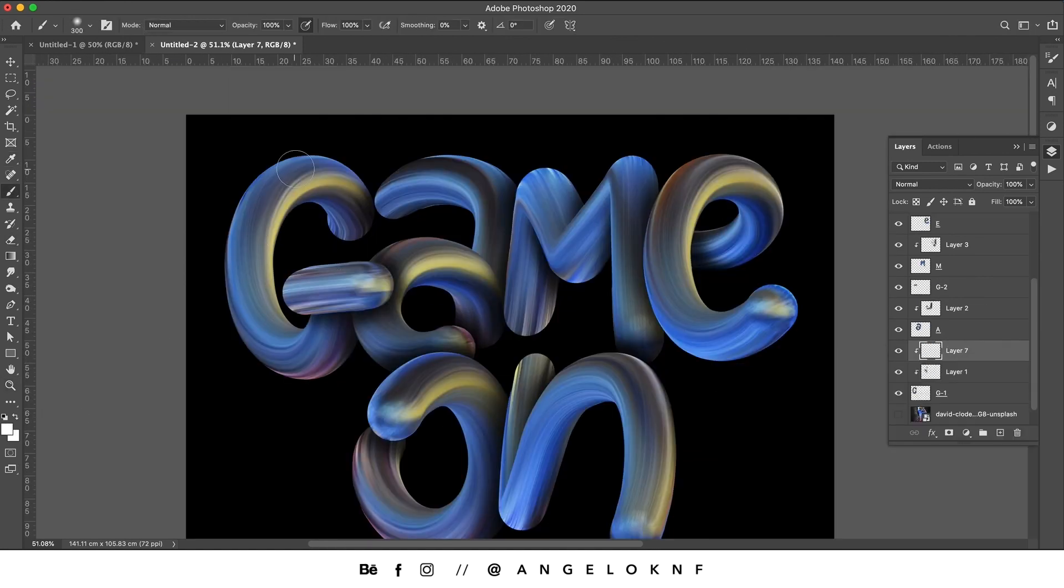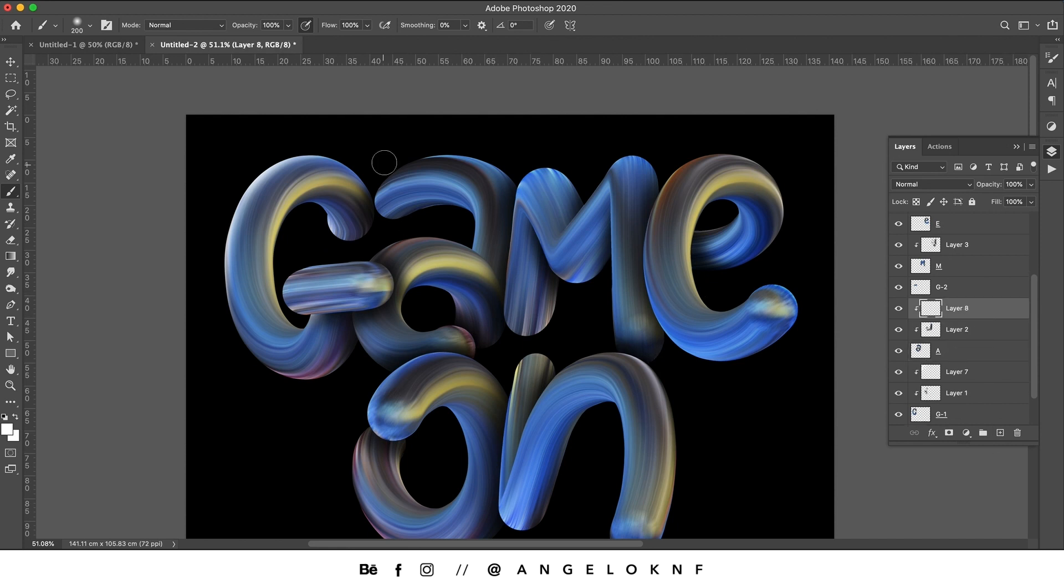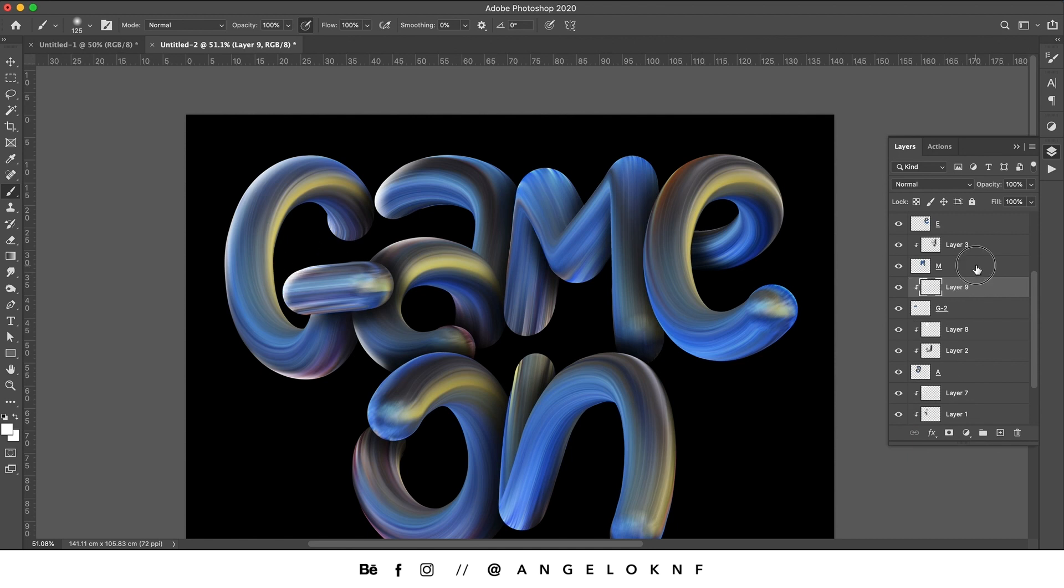Then you can add some highlights and shines to create some more depth. You can do that using the same way you did for the shadows, but this time use white color.